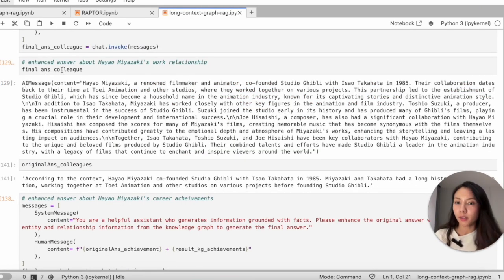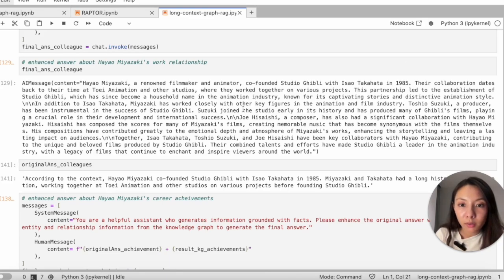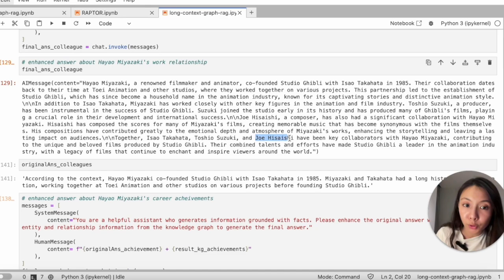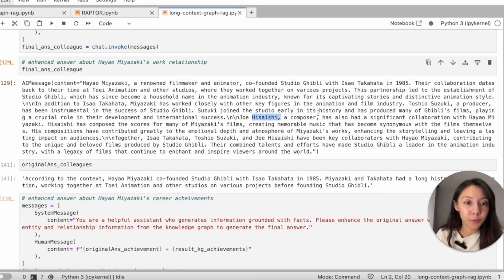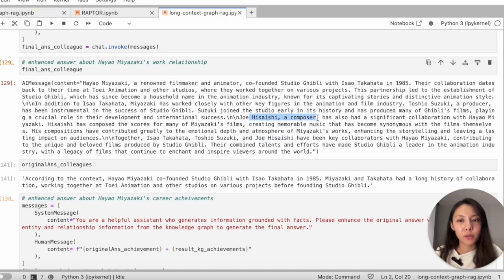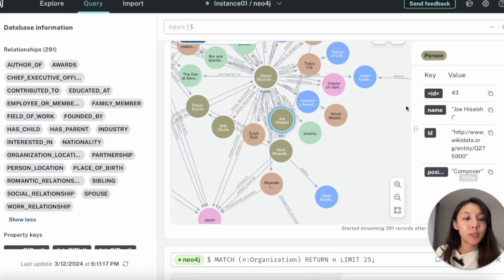So the who are Miyazaki's colleagues question is being enriched, right? Now you not only see Toshio Suzuki, but also you'll have Joe Hisaishi, where his profession as a composer is also included. So how does that know that Hisaishi is a composer? It's because in our knowledge graph, Joe Hisaishi's position has a record of composer.